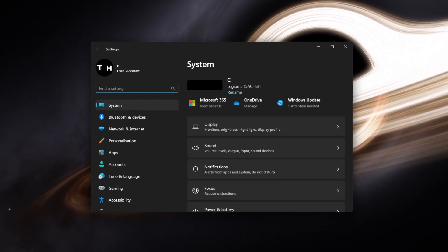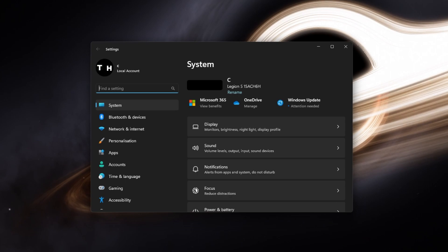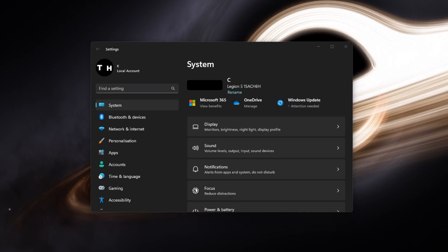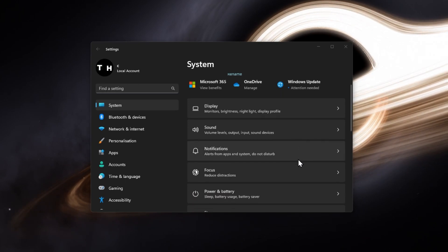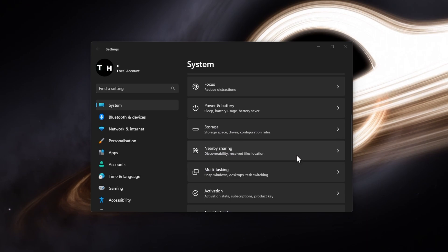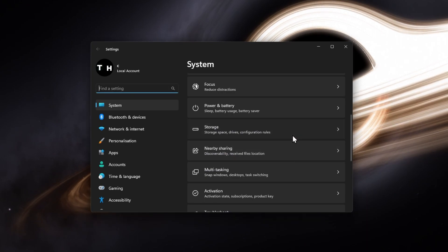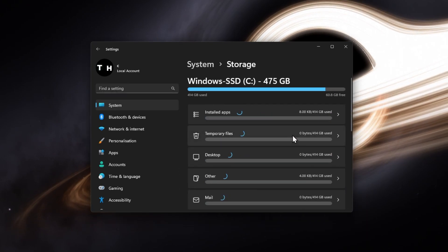You can then close the Steam launcher and open up your Windows settings. Under System, click on Storage.